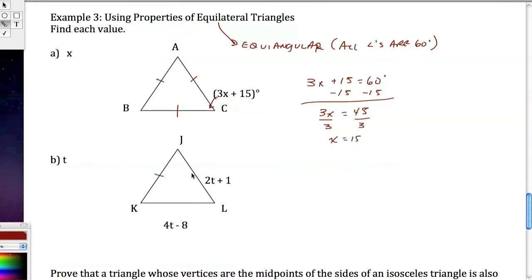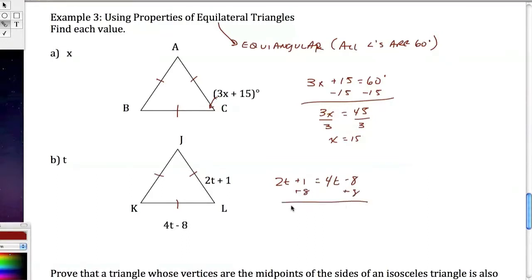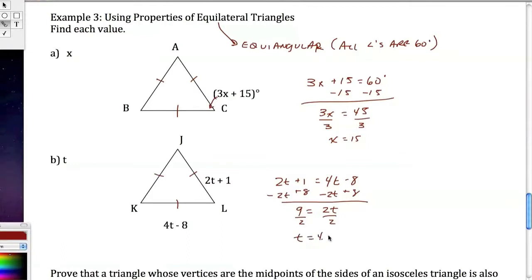Same thing for the sides: all sides of an equilateral triangle are equal. With two sides given as different variable expressions, I set 2t plus 1 equal to 4t minus 8. Add 8 and subtract 2t: 9 equals 2t. Divide by 2: t equals 4.5.